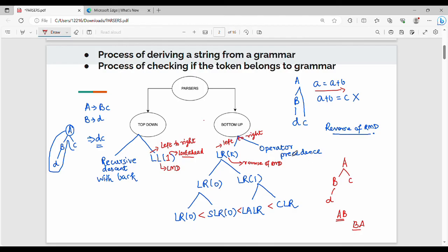The operator precedence parser is the only parser that can tackle ambiguous grammars. So ambiguous grammars can be handled by the operator precedence parser.